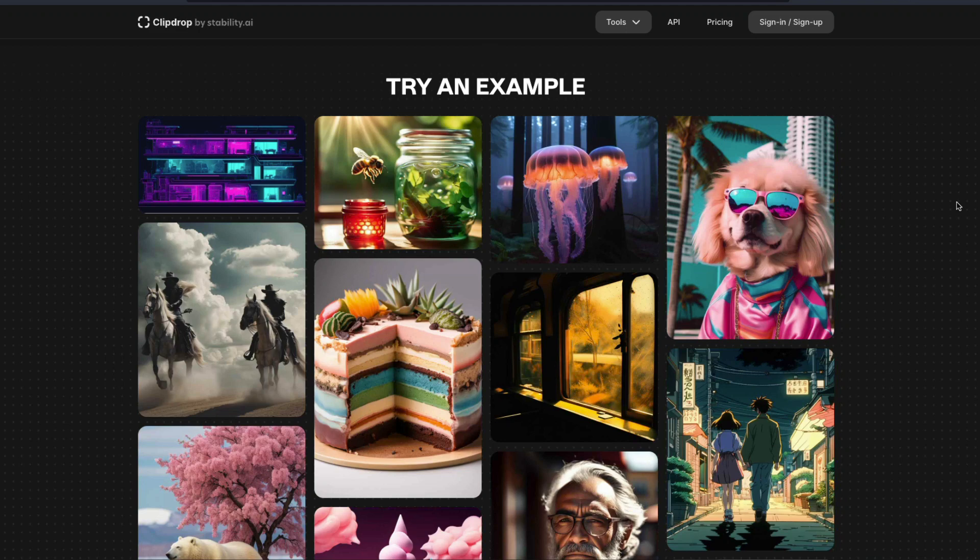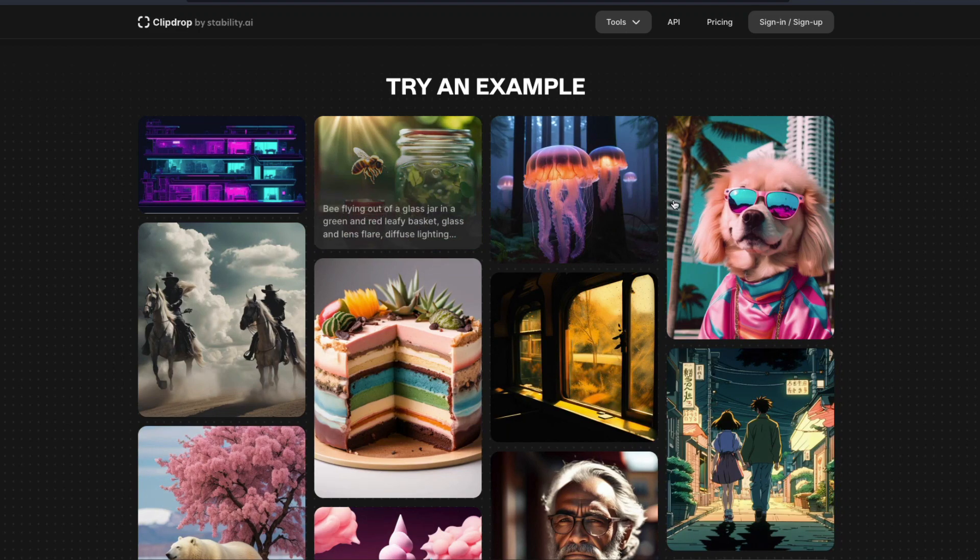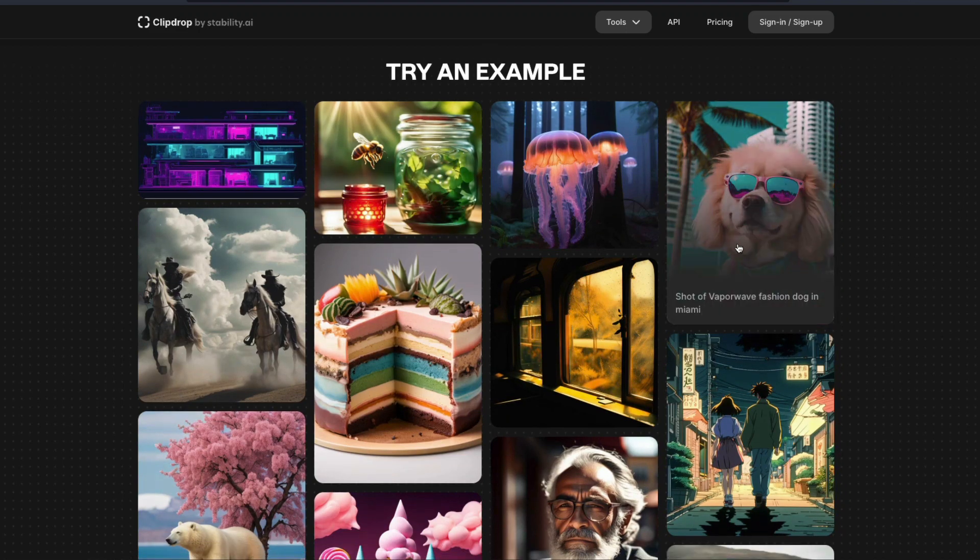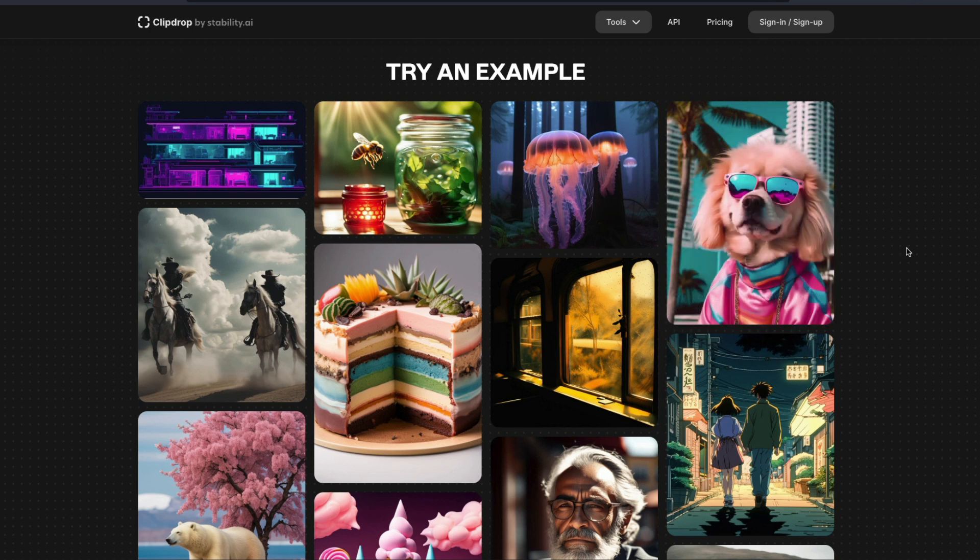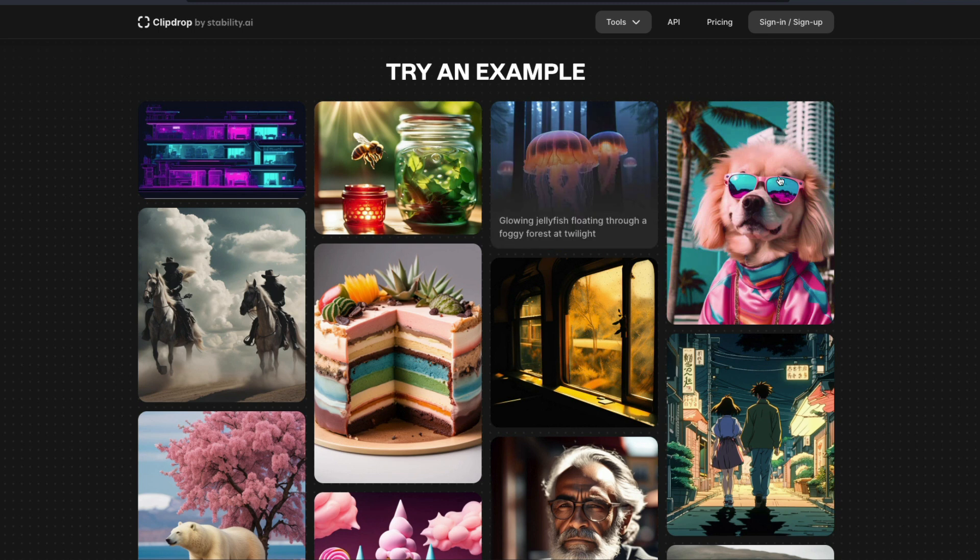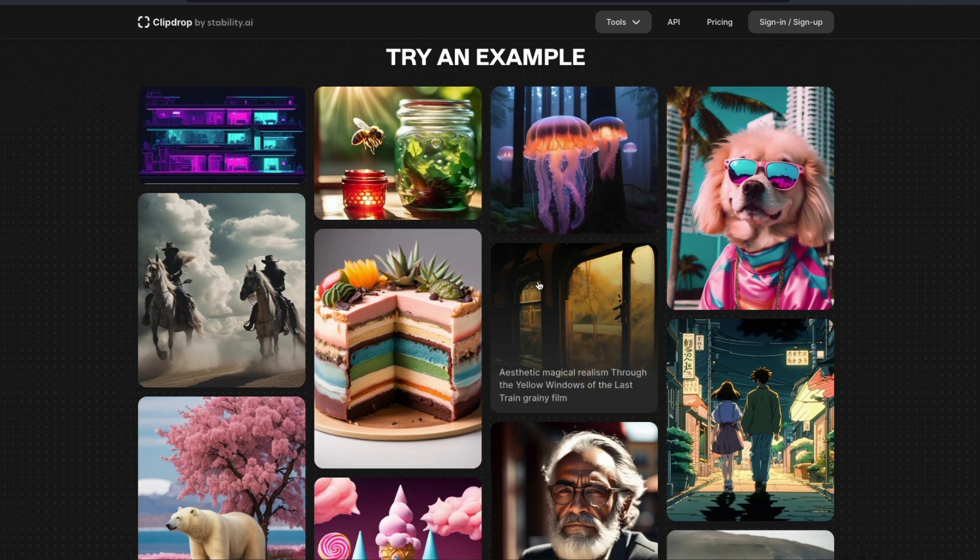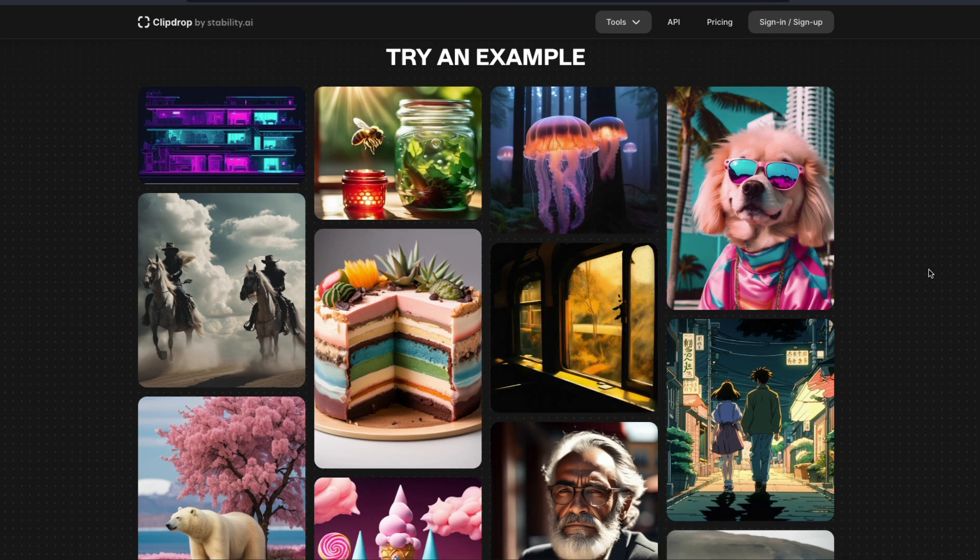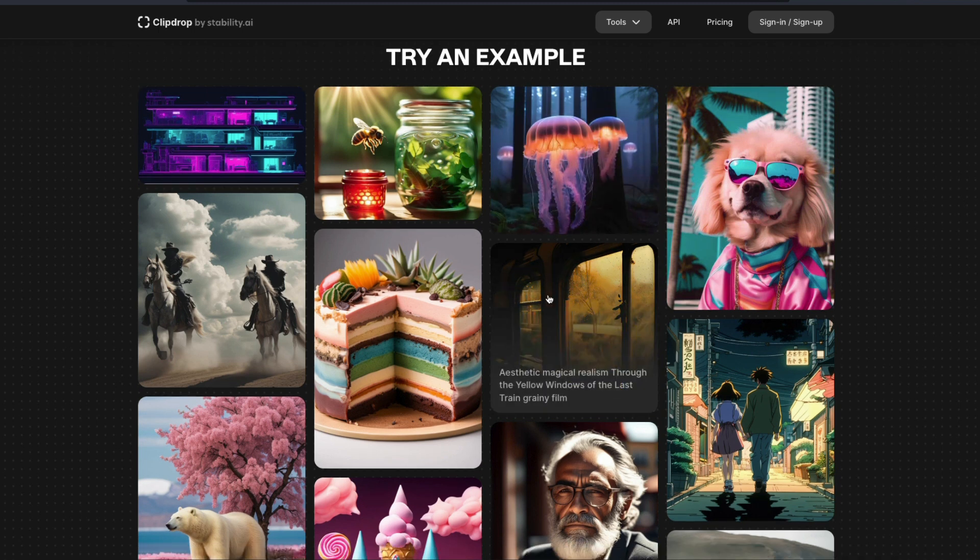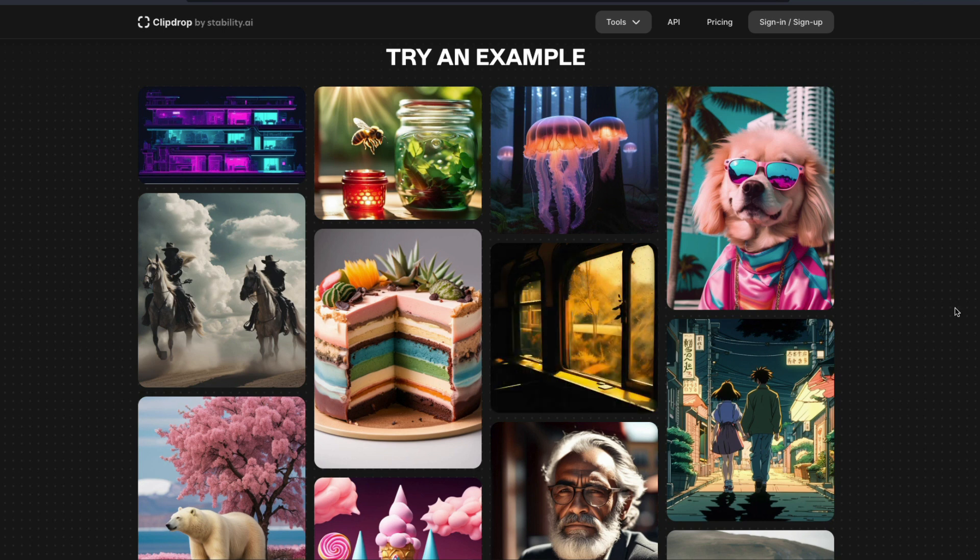This is a very simple prompt: shot of a vaporwave fashion dog in Miami. This is what you get. Some kind of jellyfish. This is aesthetic magical realism through the yellow windows of the last train, grainy film. As we saw, it does a really good job with grainy structures. It has done a really good job.